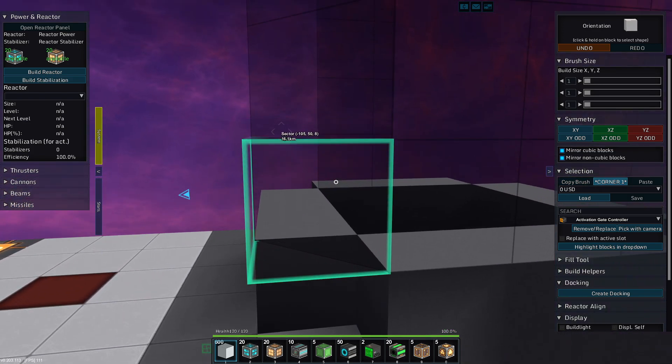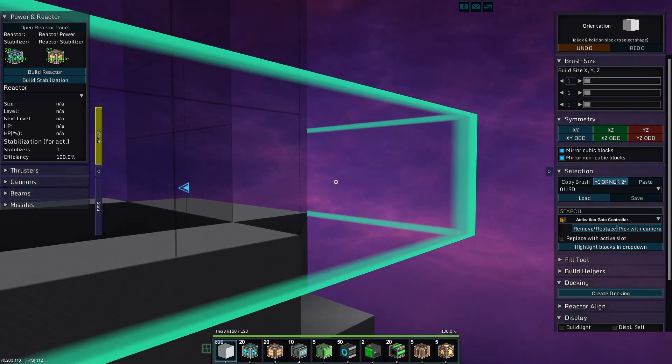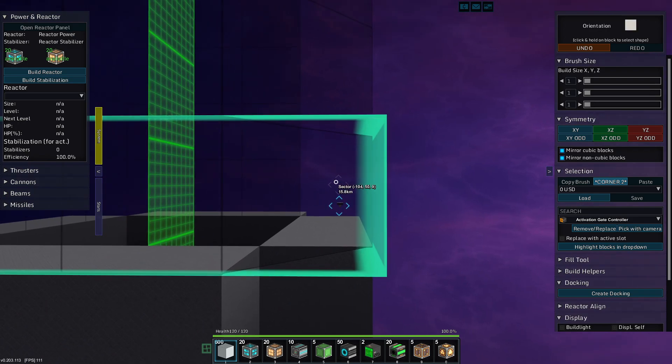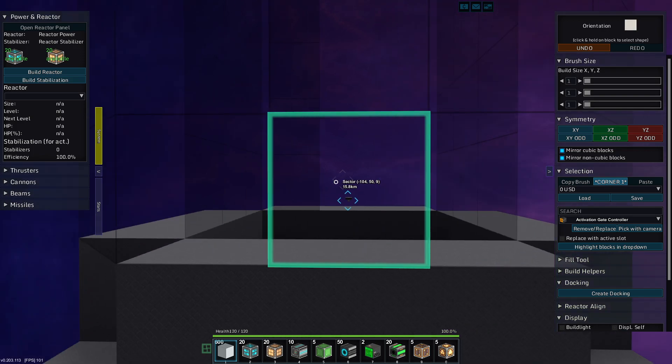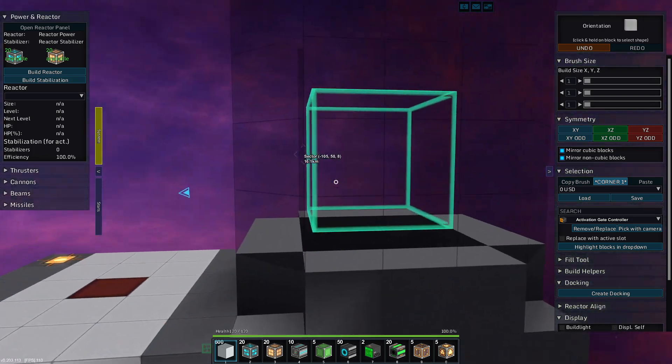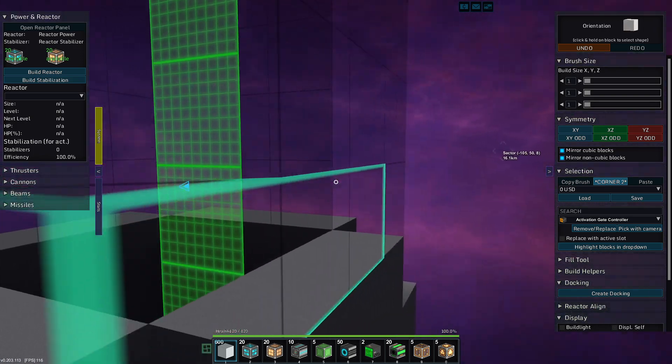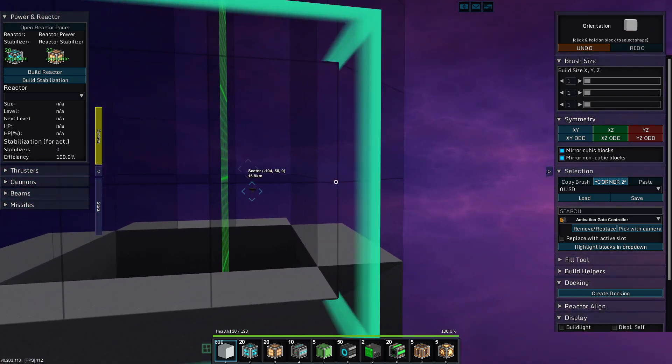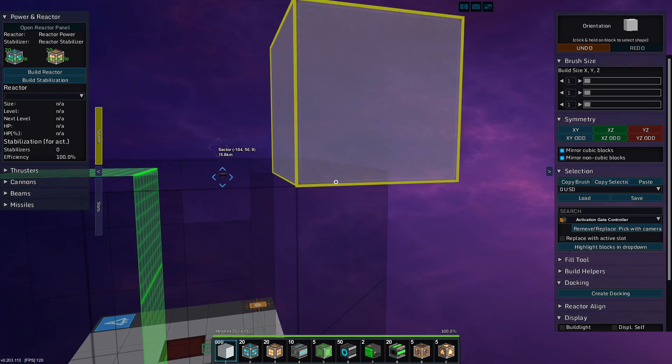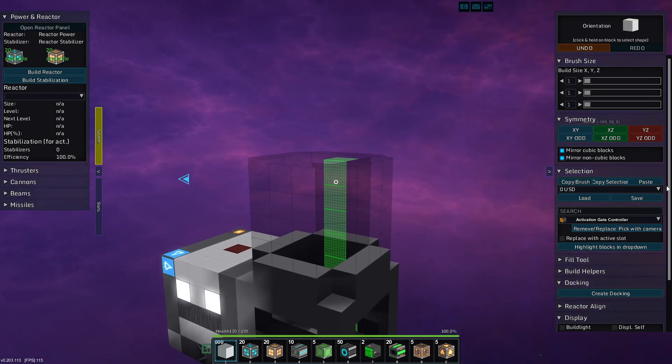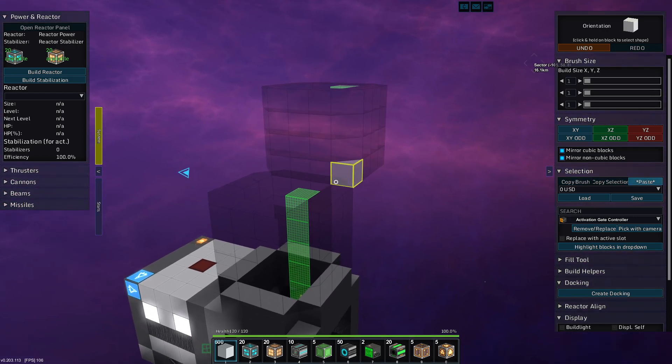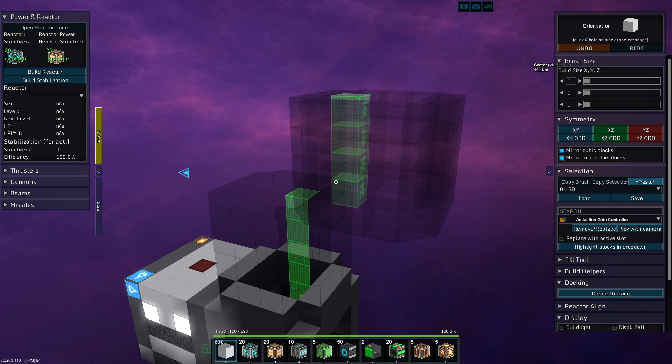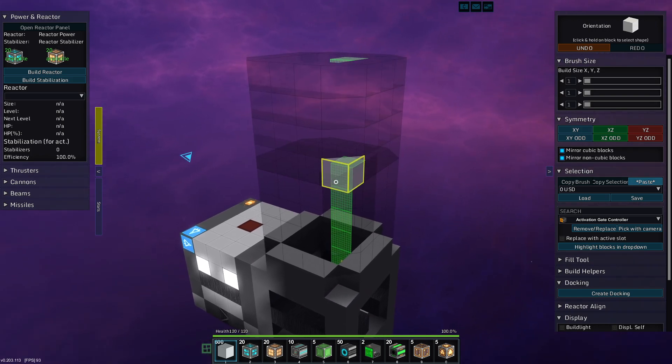So what we're going to do is we're going to copy selection. We're going to take this portion here. That's going to be four. Let's place them so it works like that.